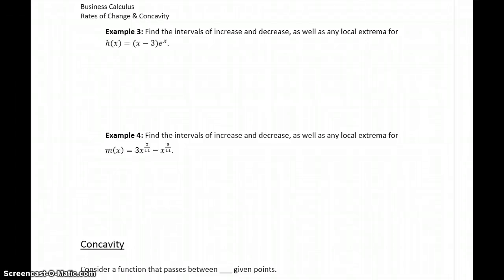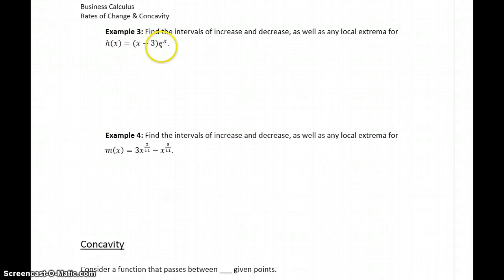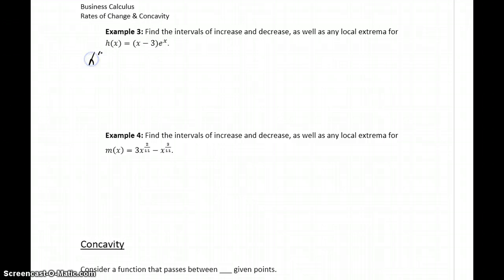In example 3, things are a little more complicated because now we have a function that's the product of two expressions. So in order to find h prime of x, we're going to have to apply the product rule.